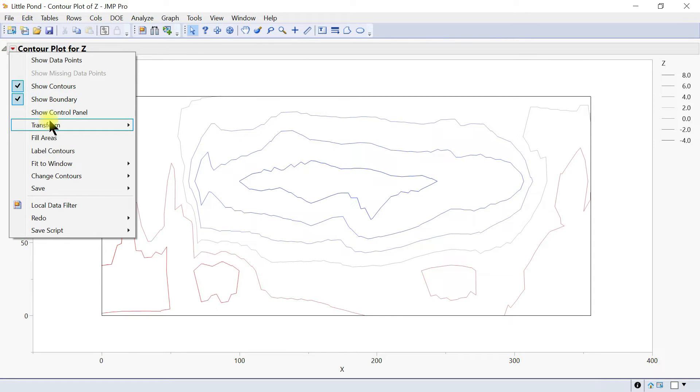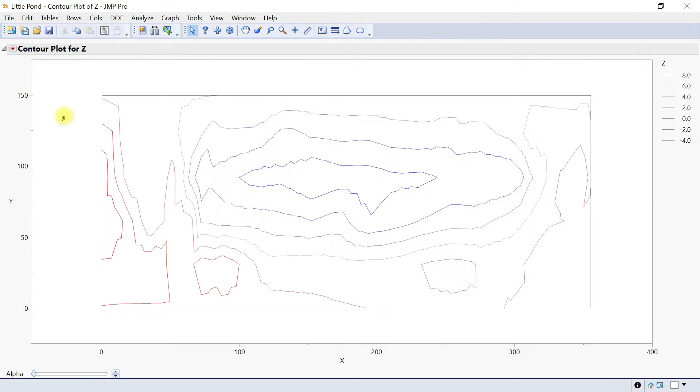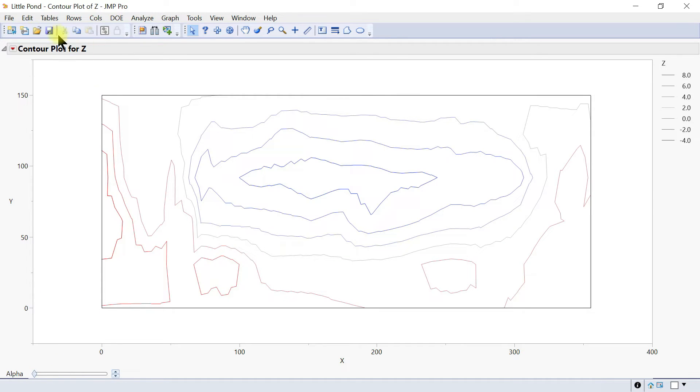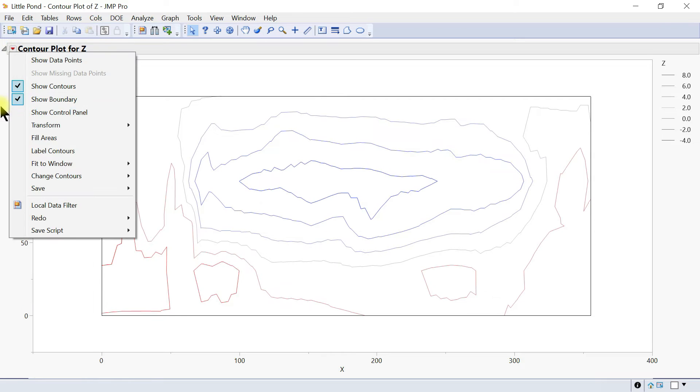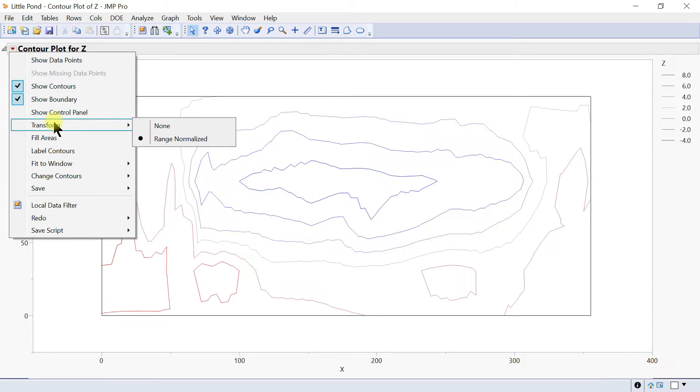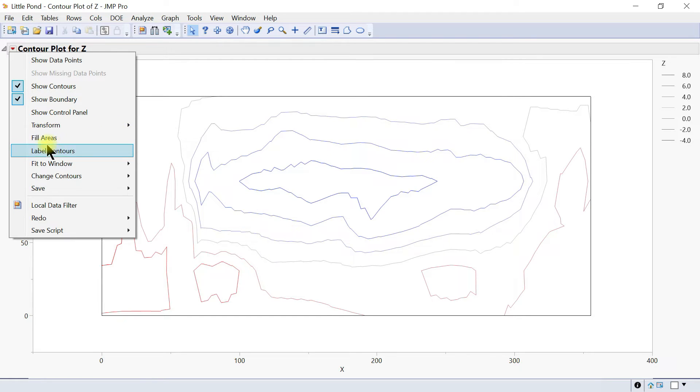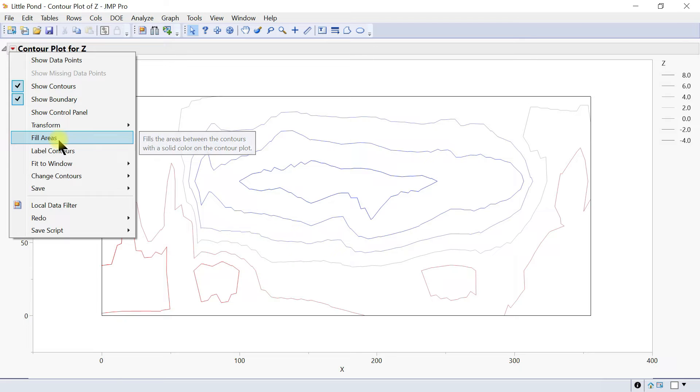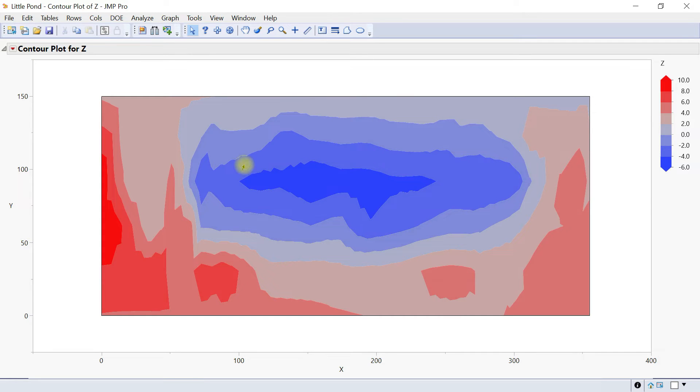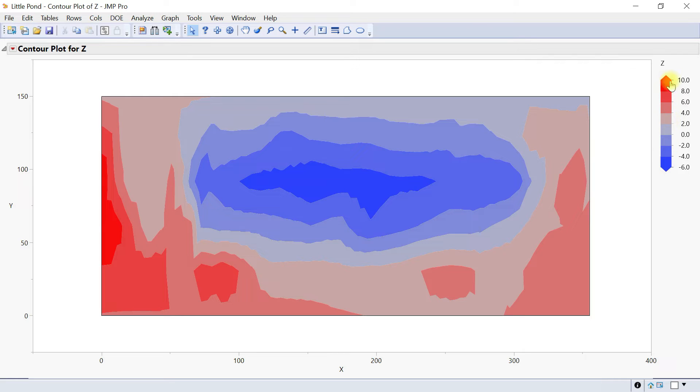You can also show or hide the control panel. You have the control panel where you have the alpha value over here. You can go to Transform. If the contour plot includes a color row, the transform option is enabled. Then also fill area. For instance, fill area, then you have this and your legend updates from lines to this color scheme.